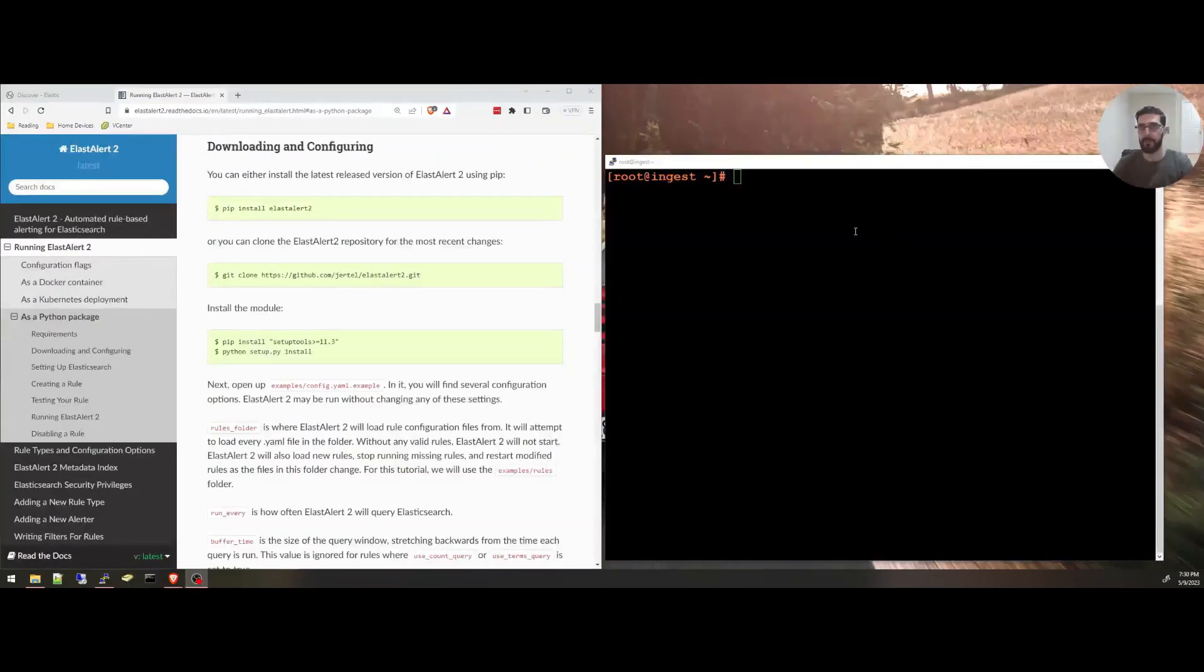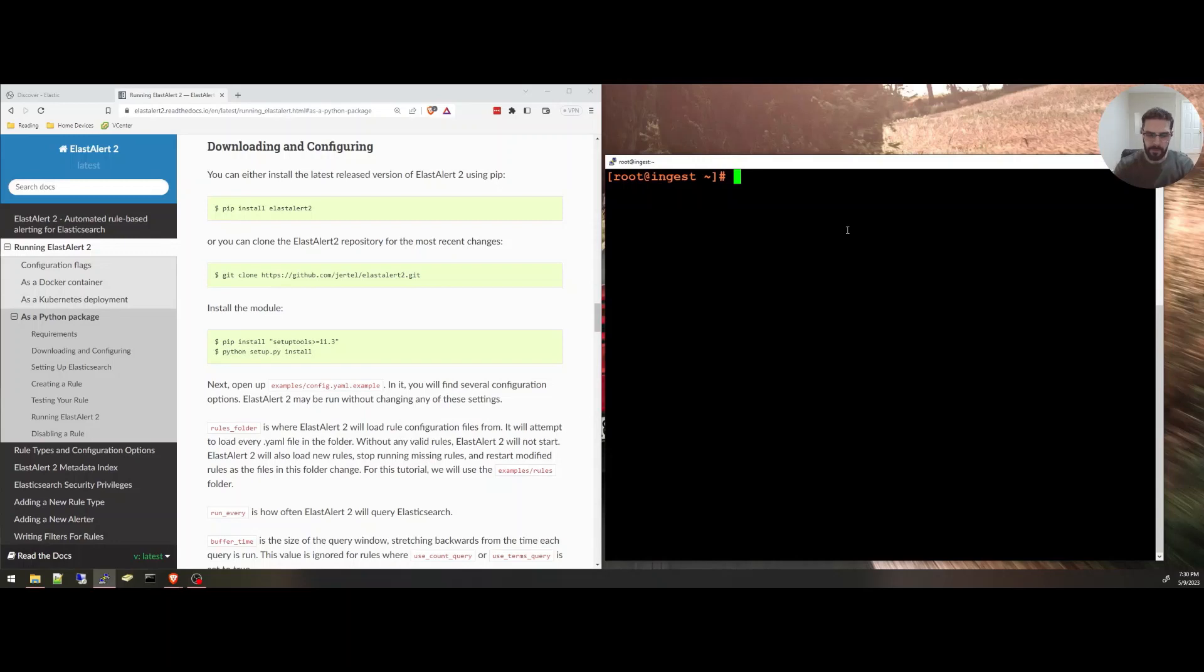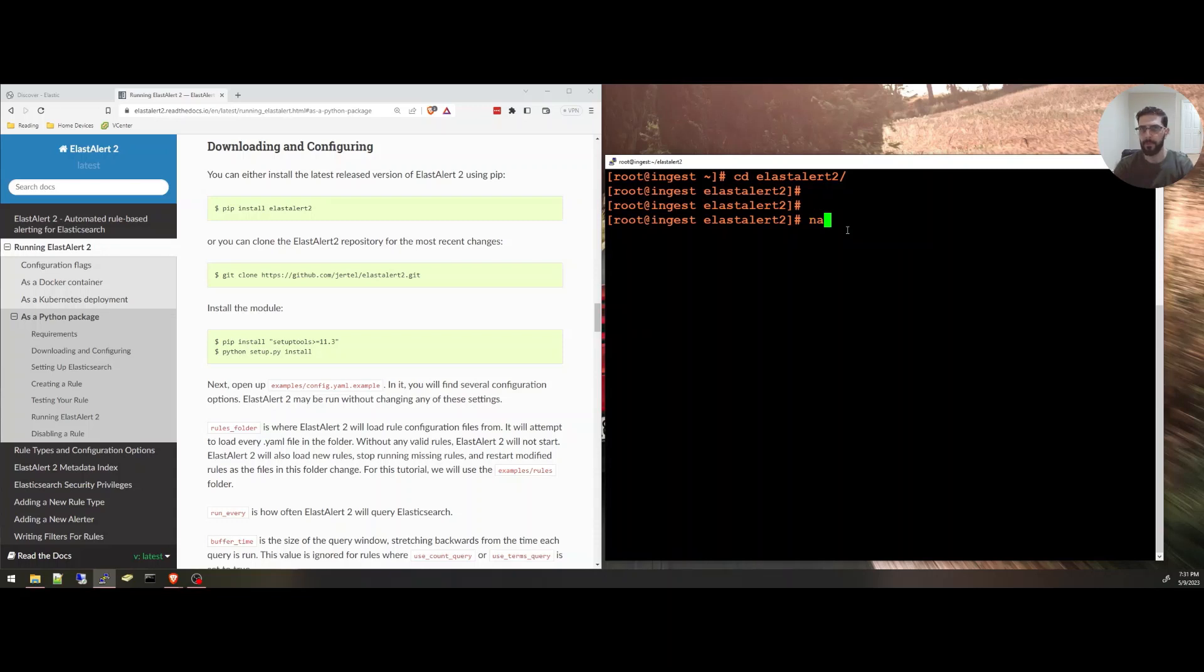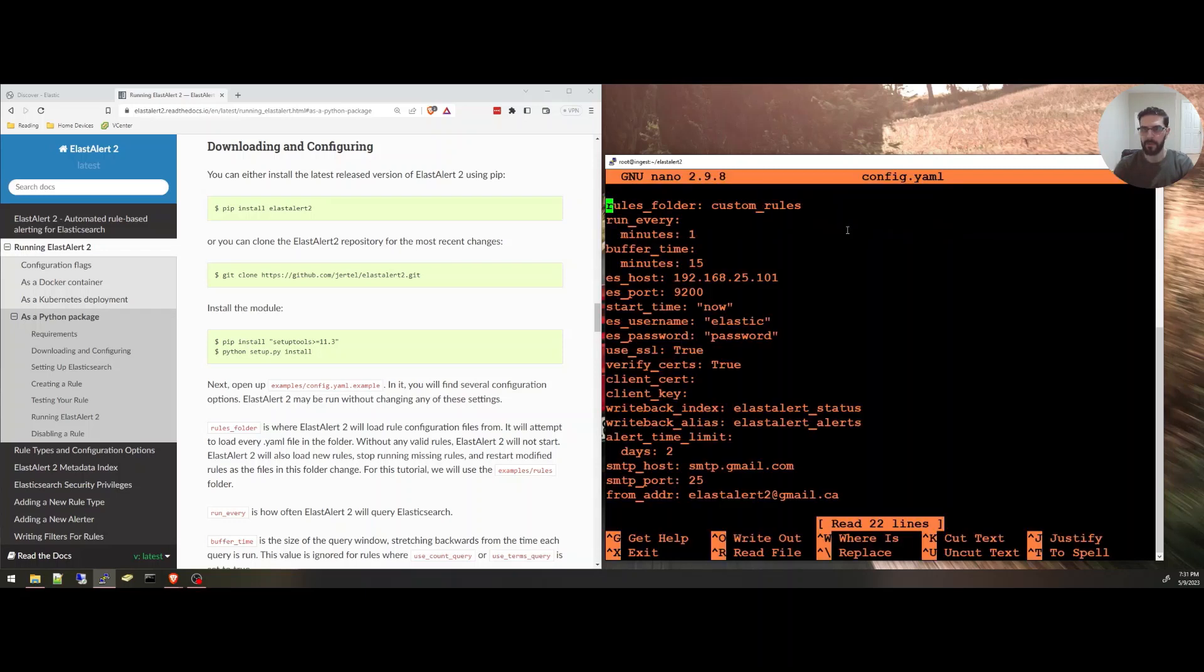After installation, I'm going to start configuring it. I'm going to create a directory. Actually, I created the directory already. Inside this directory here, I'm going to put the config file and the custom rules that I need to create. So nano config.yaml. And inside of this file, I'm going to show you the configurations.